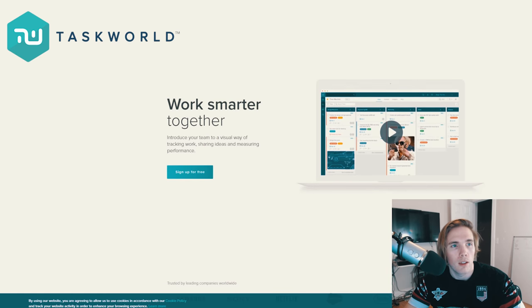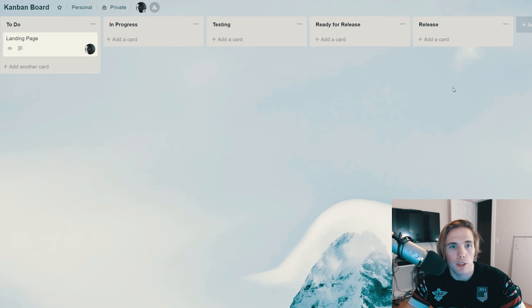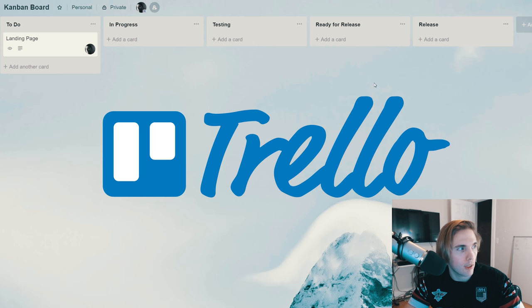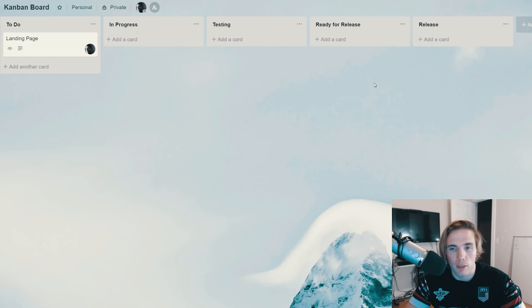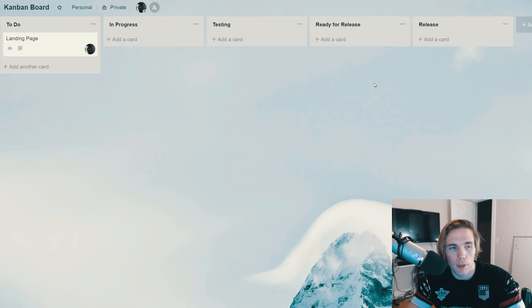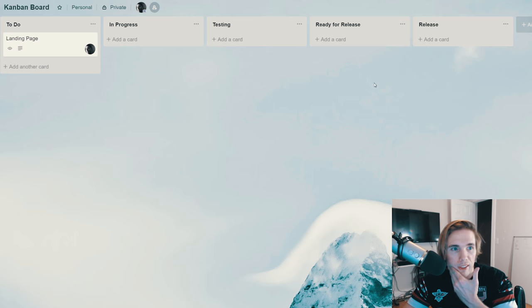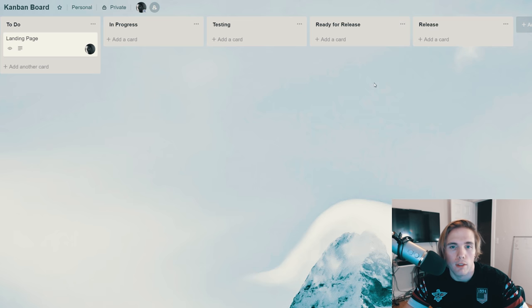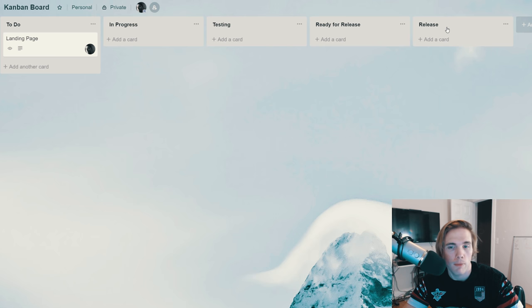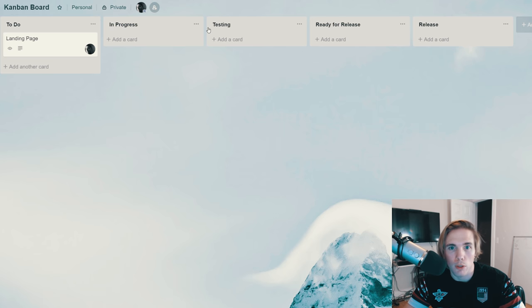I'm gonna go over here to the actual Kanban board that I made for this video and this is using Trello. Trello is free, the premium version if you want to mess with people's permissions or different plugins they have, but otherwise it's pretty much free and there's no ads. Let me explain how this Kanban board works.